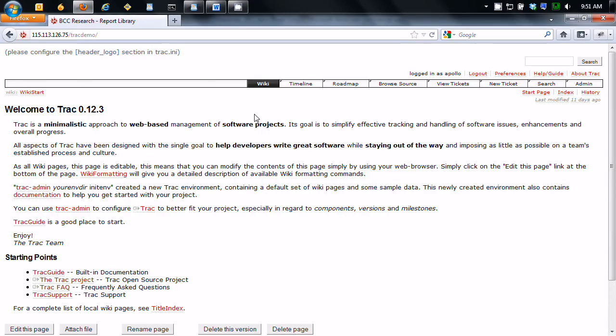Okay, this is a fresh install of TRAC. This is TRAC 0.12 and literally nothing's been changed to it. It's just fresh installed.